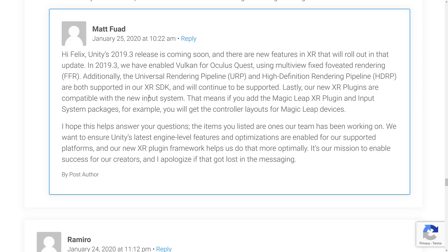Unity's 2019.3 release is coming soon with new XR features. In 2019.3, they've enabled Vulkan for Oculus Quest using multi-view fixed foveated rendering. Additionally, Universal Render Pipeline and HD Render Pipeline are both supported in the XR SDK and will continue to be supported. The new XR plugins are compatible with the new input system — for example, adding the Magic Leap XR plugin and input system packages will give you the controller layout for Magic Leap devices. This is decent news that really should have been emphasized in the initial blog post.